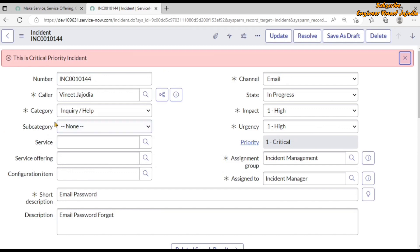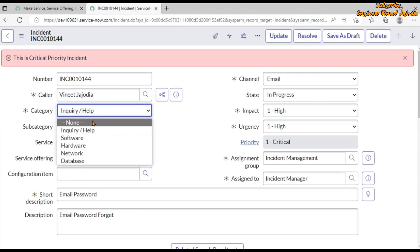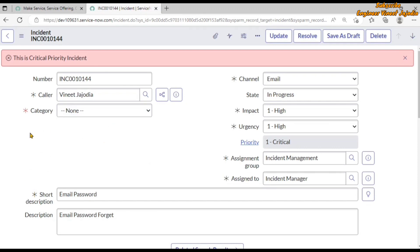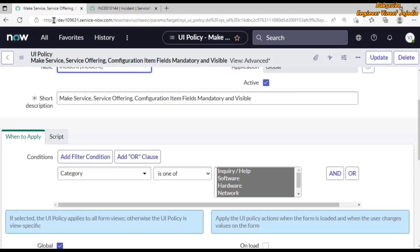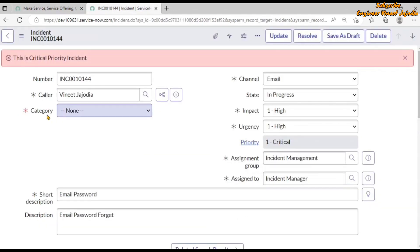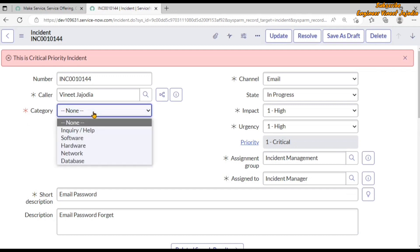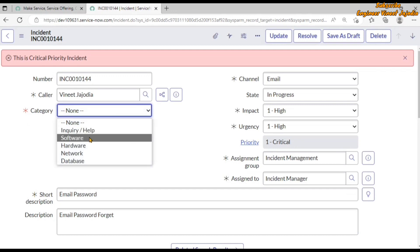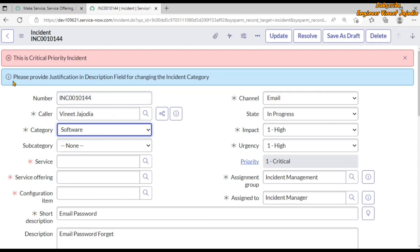After reloading, the message is no longer showing. Now we set the category to none — the condition evaluates to false and the client script reverses the functionality. Then we set the category to software, and we can see our message is displayed: 'Please provide justification in description field for changing the incident category.' The service, service offering, and configuration item fields are mandatory and visible.